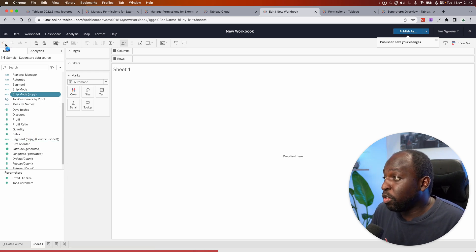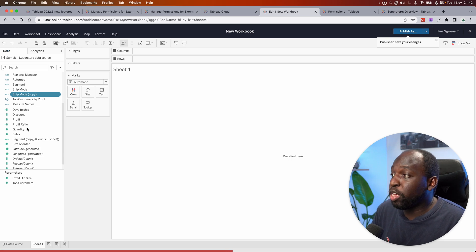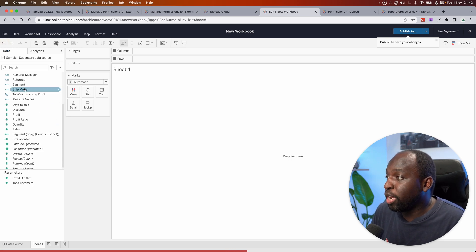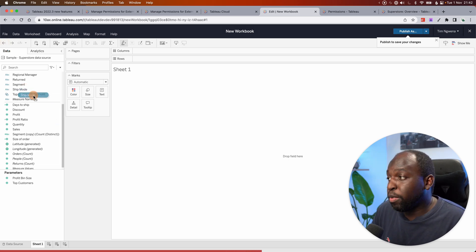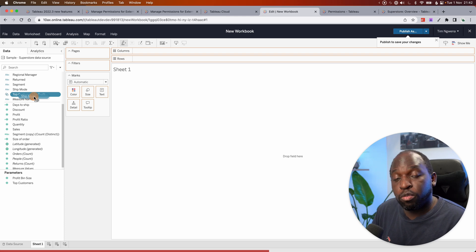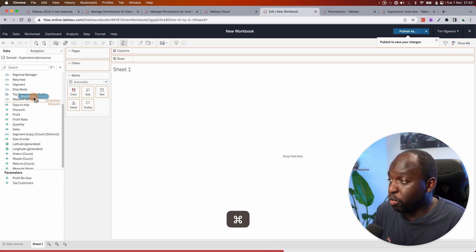In 22.3, you don't have to do any of that. What you can actually do, if I just go back one, is if you start dragging ship mode, and then as you're dragging it, hold the Command or Control on Windows.